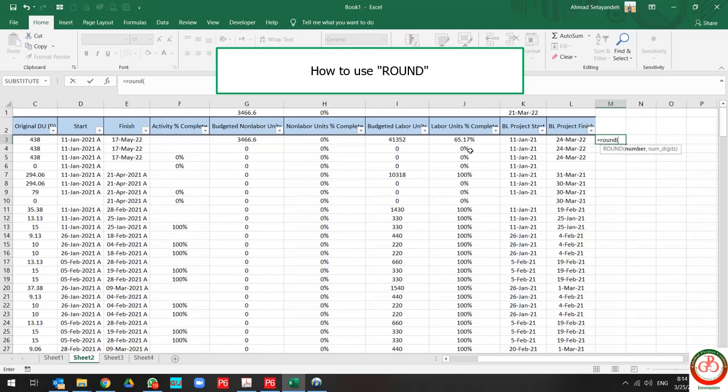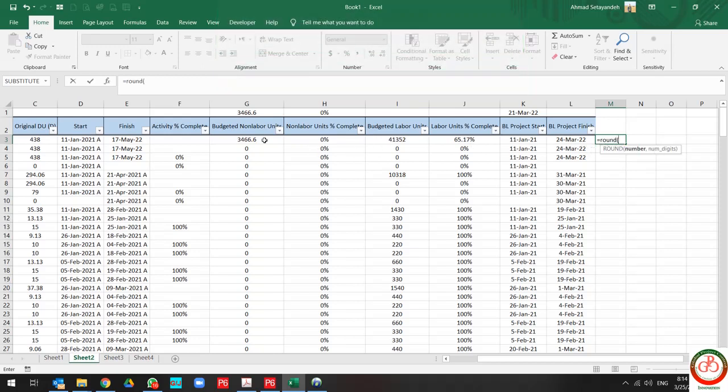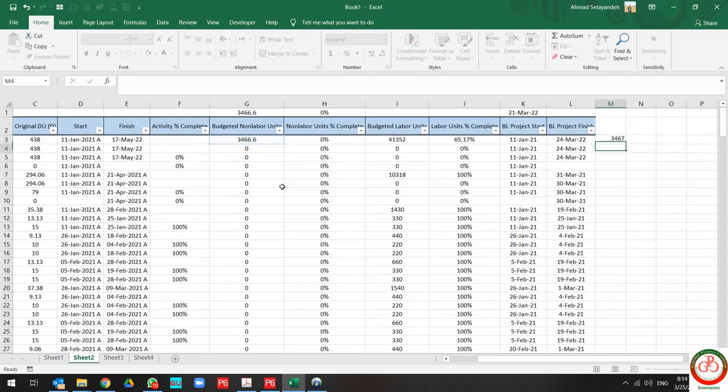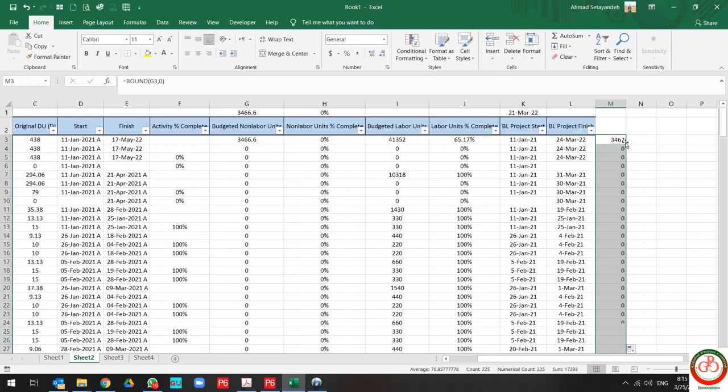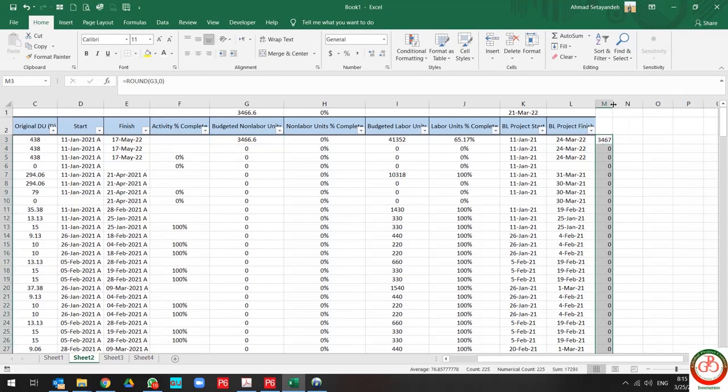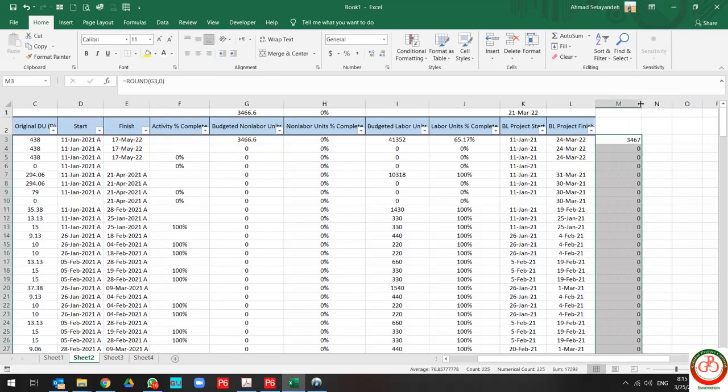By ROUND, you can use the number, then you can limit your digit, for instance, from one to zero. All of your digits are updated based on your correction.